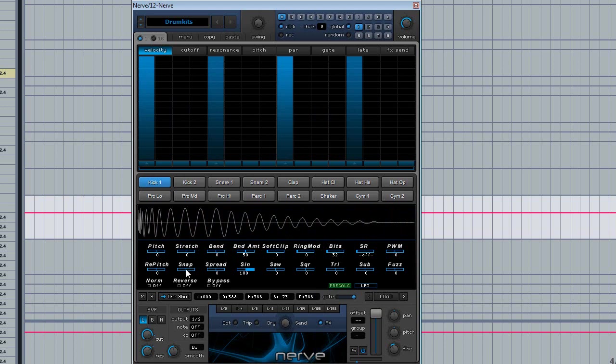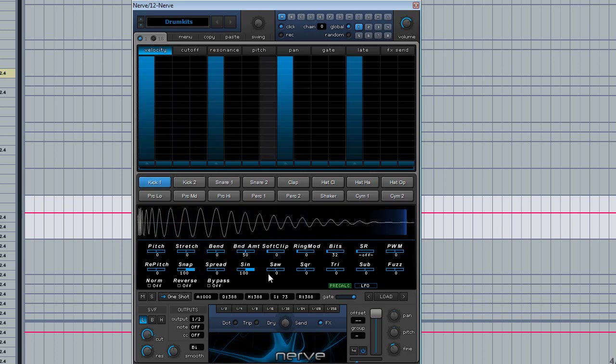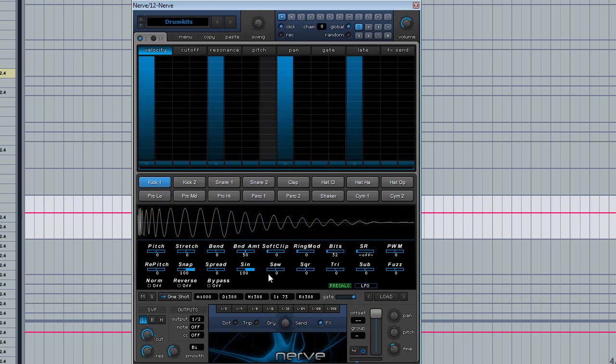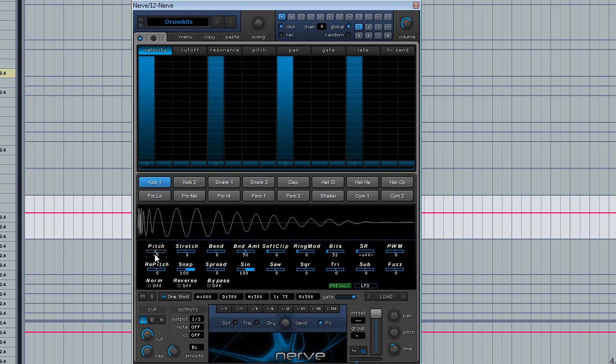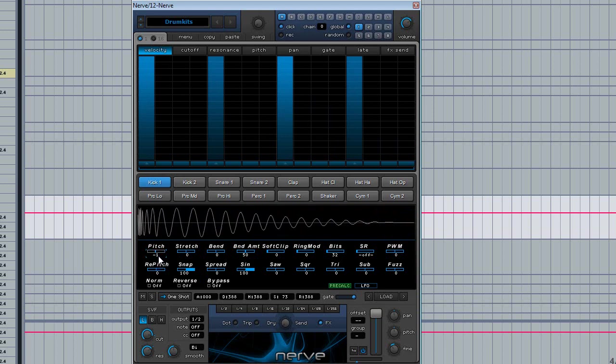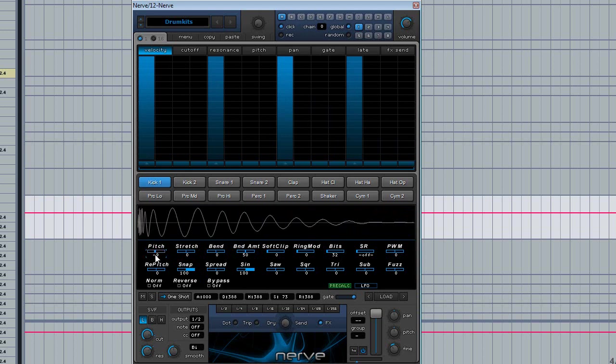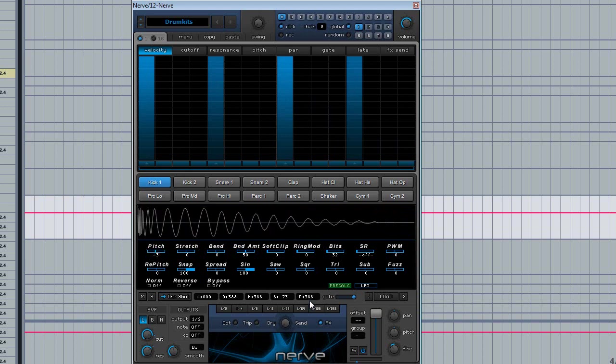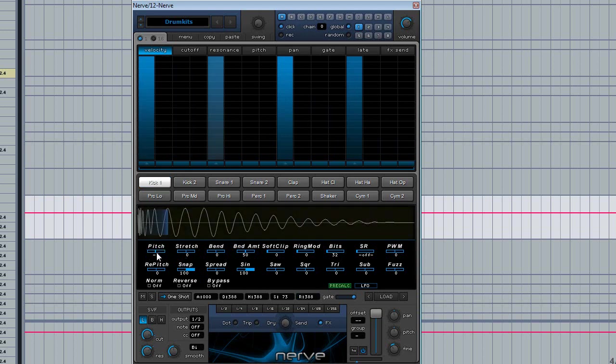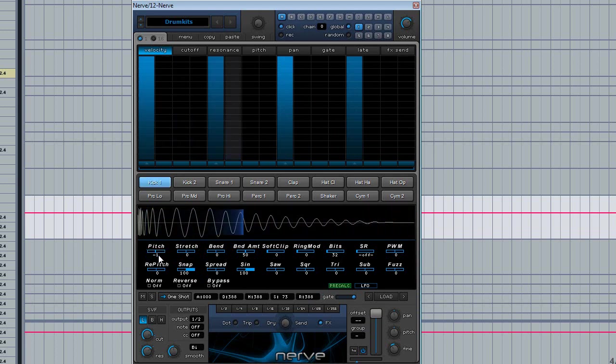Then we can just add snap. We can add transients to it to make it punchy. And we can even... it's a little sensitive. We can pitch it down slightly. I do it to taste. We'll just pitch it down a tiny bit.